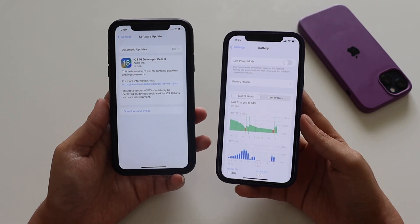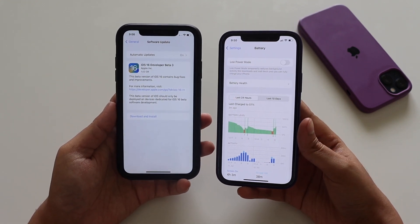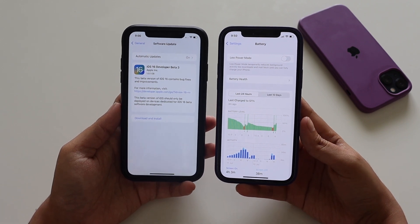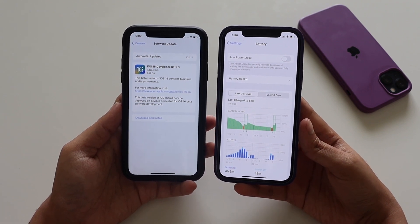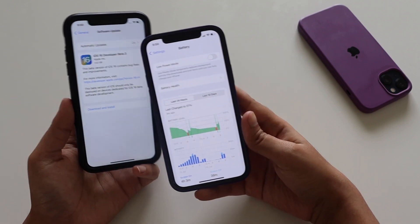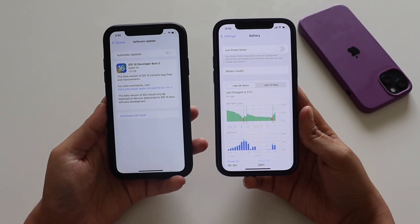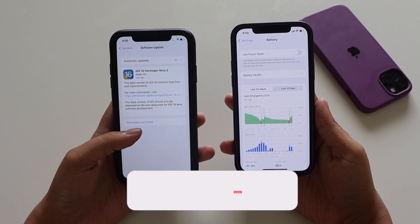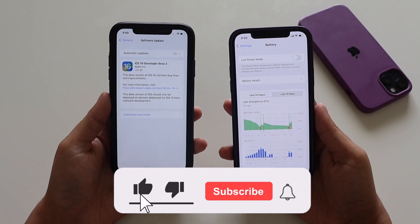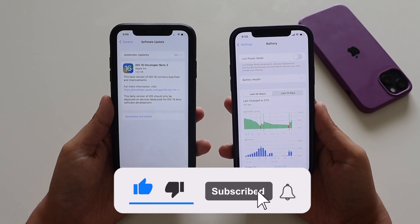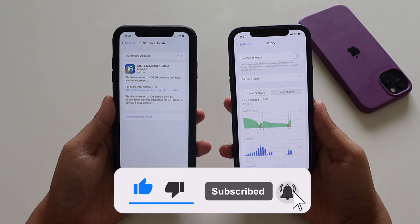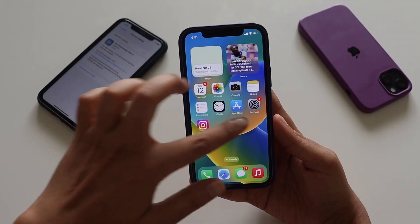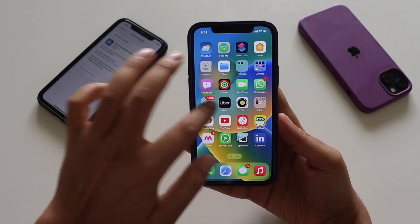I'm going to talk about the battery life and performance — how does it perform and how has the battery life been. A lot of people seem to have many complaints regarding battery life. If you're new here and happen to enjoy this kind of video, give this video a thumbs up and consider subscribing. Let's get right into it.